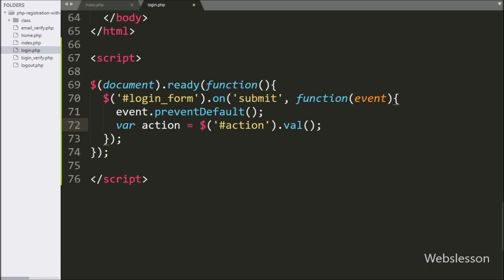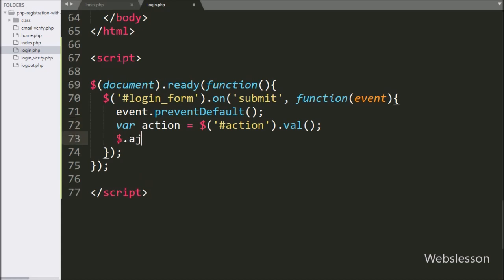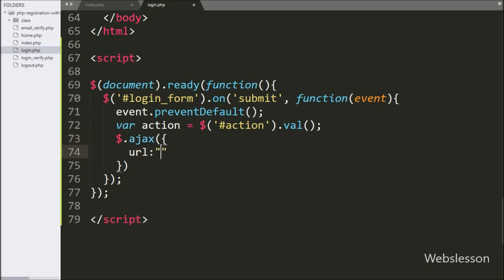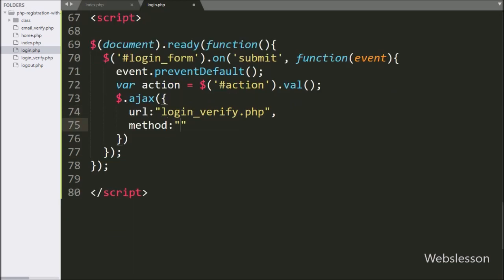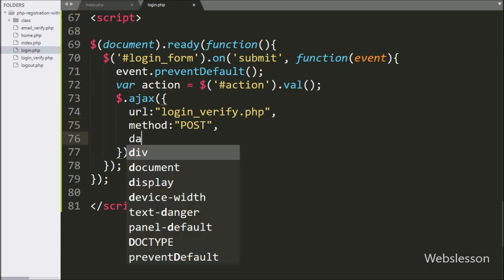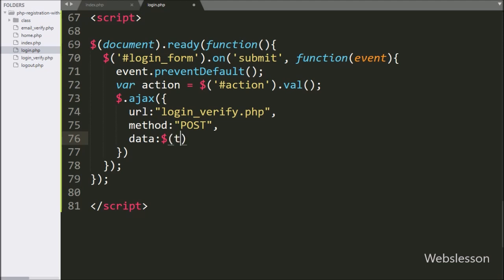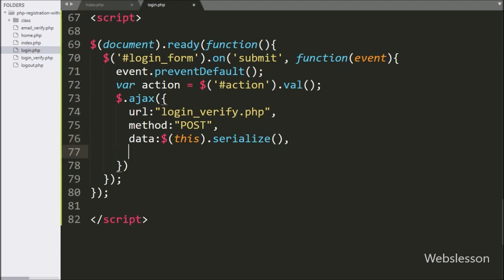Next we write the action variable equal to dollar with hidden field ID action with the value method — it will fetch the value of the hidden action field and store it in the action variable. Now we start writing the AJAX request. In the first option we write the URL option and set it to login_verify.php, so it will send the request to this file. In the second option we write method and use POST. In the third option we write data and use dollar this with serialize method, which will convert form data into a URL encoded string. In the fourth option we write dataType and use JSON, so it will receive data from the server in JSON format.